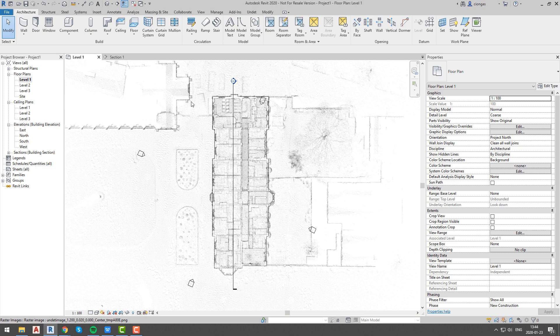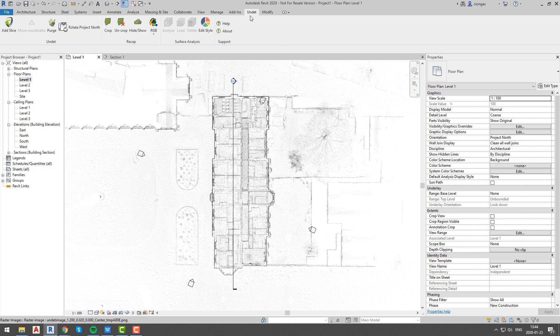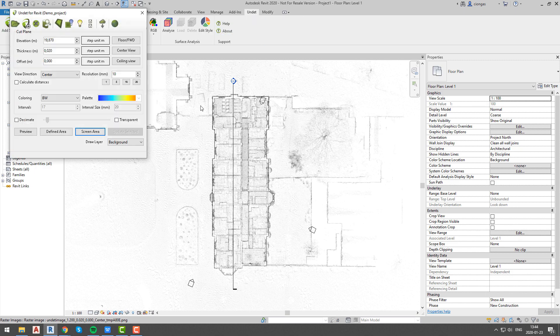Once we have levels, we can create dynamic images for our building levels. We will start from level 1 and we will create floor plan dynamic image.